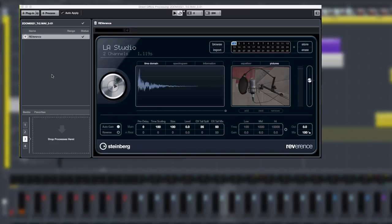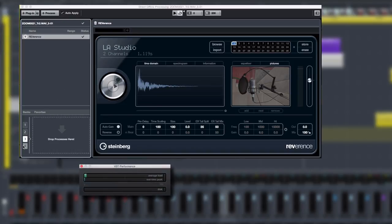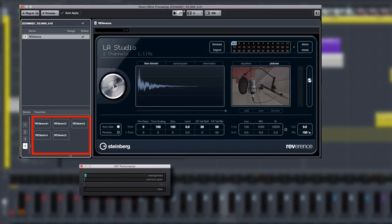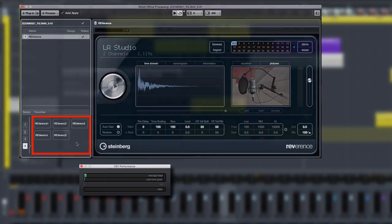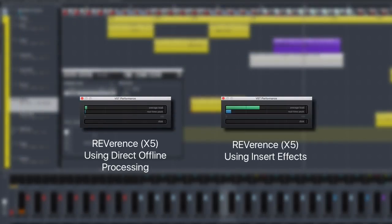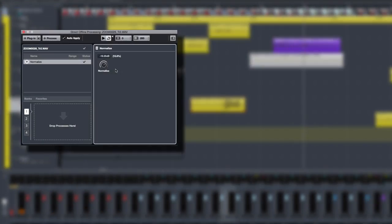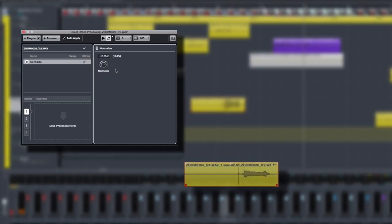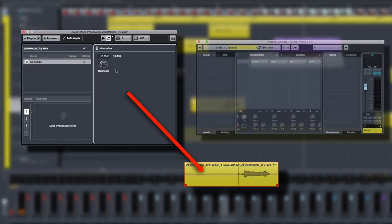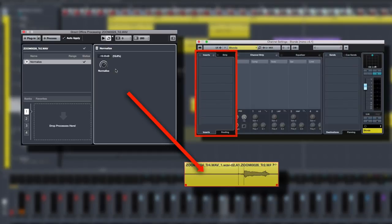For example, think about being able to harness all of the sonic firepower of Reverence, but without the CPU load of having an instance, or several instances, of Reverence loaded into your project. Direct Offline Processing lets you manage and edit clip-based effects using an inspector-style interface, but without having to load the plugins into your project.